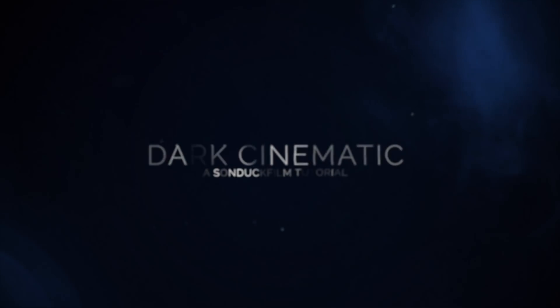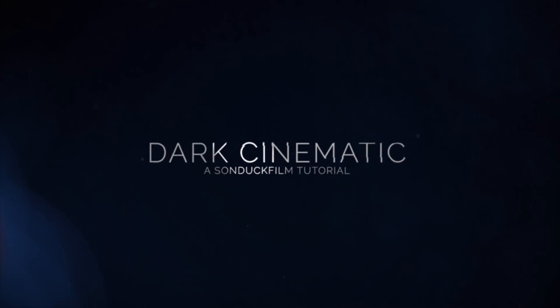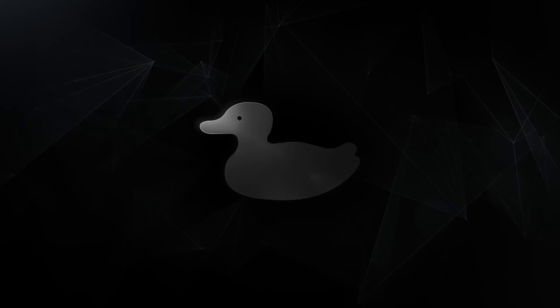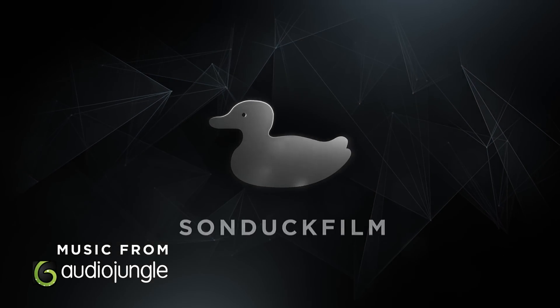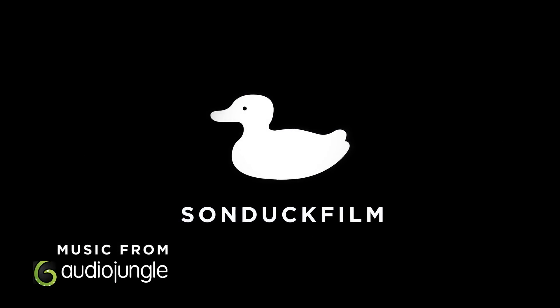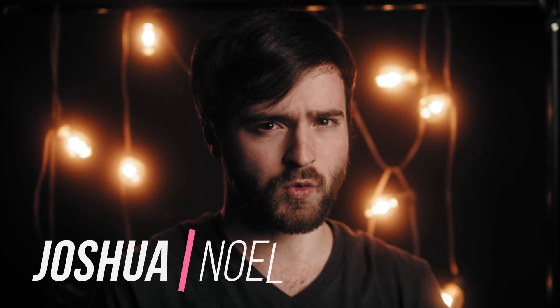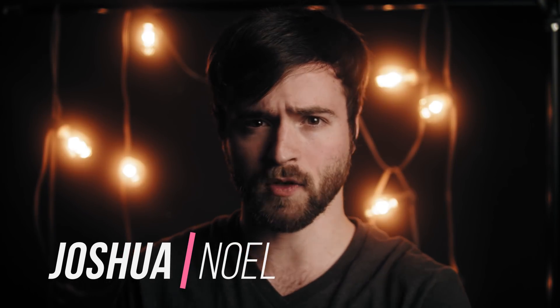I don't really have much to say other than we're going to create some really cool titles and the cliché, roll the intro. Hey, what's going on internet? This is Josh Noel from Sunduck Film.